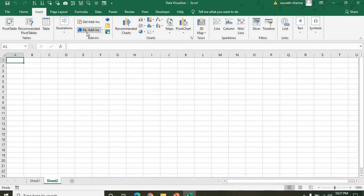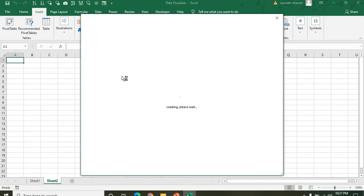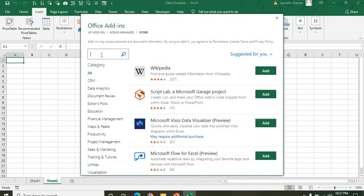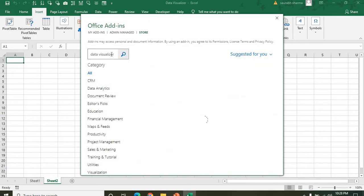To add the add-in, go to the Insert tab and click Get Add-ins. Then search for Data Visualizer. My add-in is already added, so I'm showing you how to add it. You need to type 'Data Visualizer' in the search.